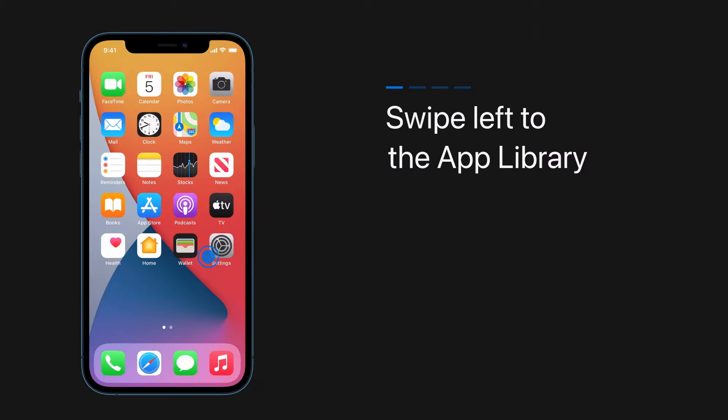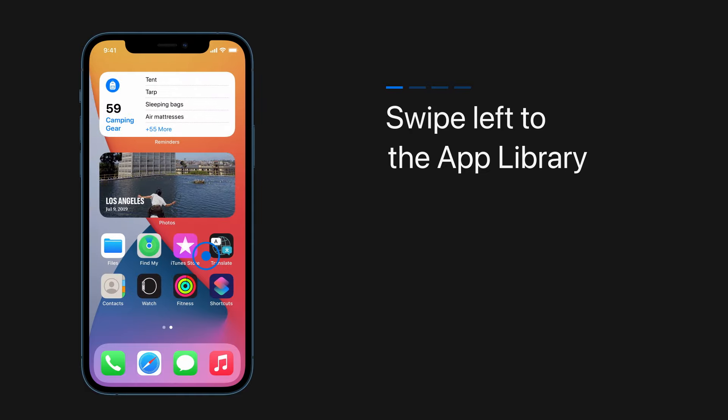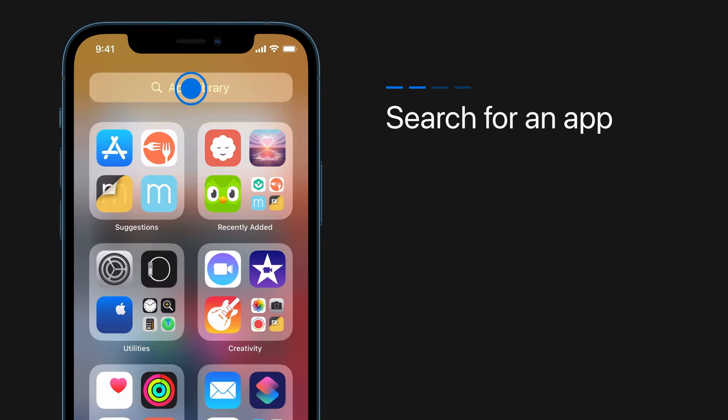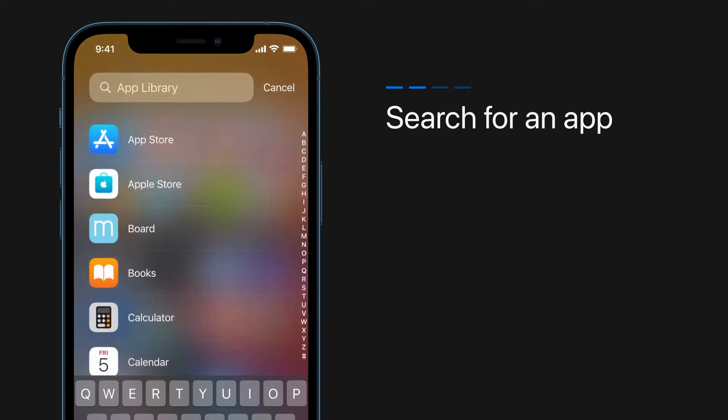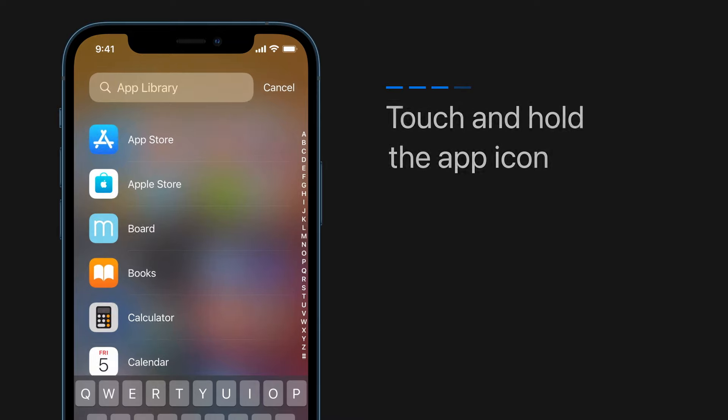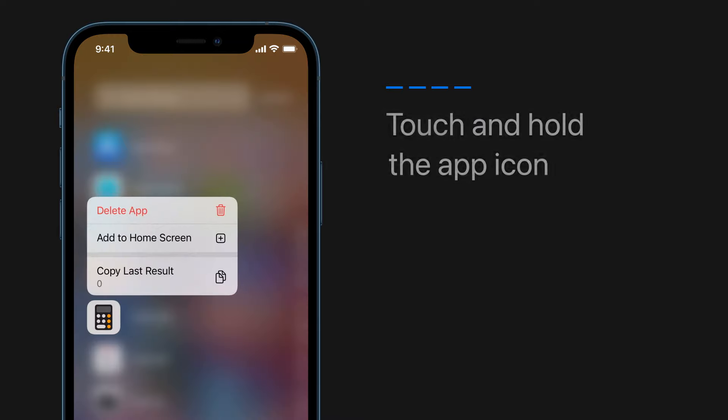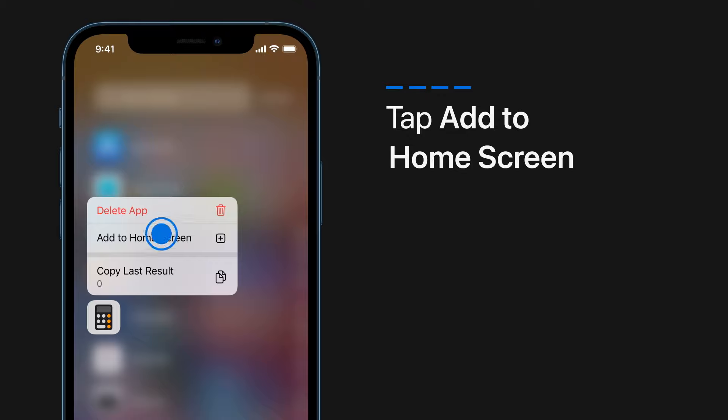Swipe left until you see the app library. Tap the search field and search for an app. Now touch and hold the app icon in the search results and tap add to home screen.